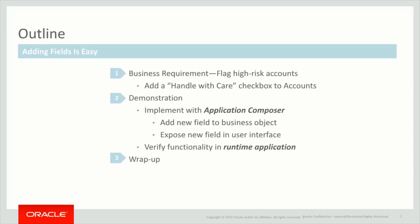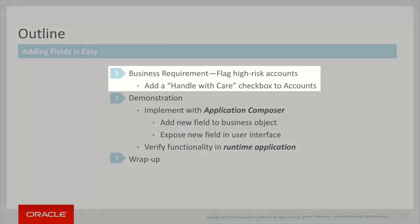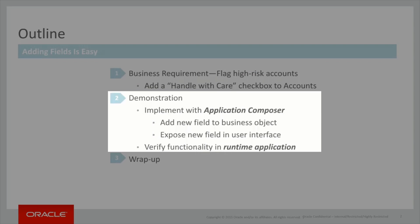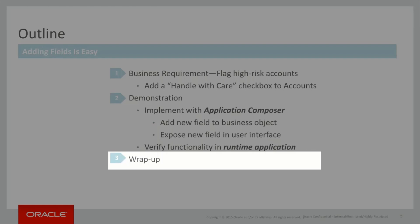In this video, we will first discuss the motivating business requirement. We will then show a demo outlining how to implement this requirement. Finally, we will wrap up by summarizing what we covered in this video.